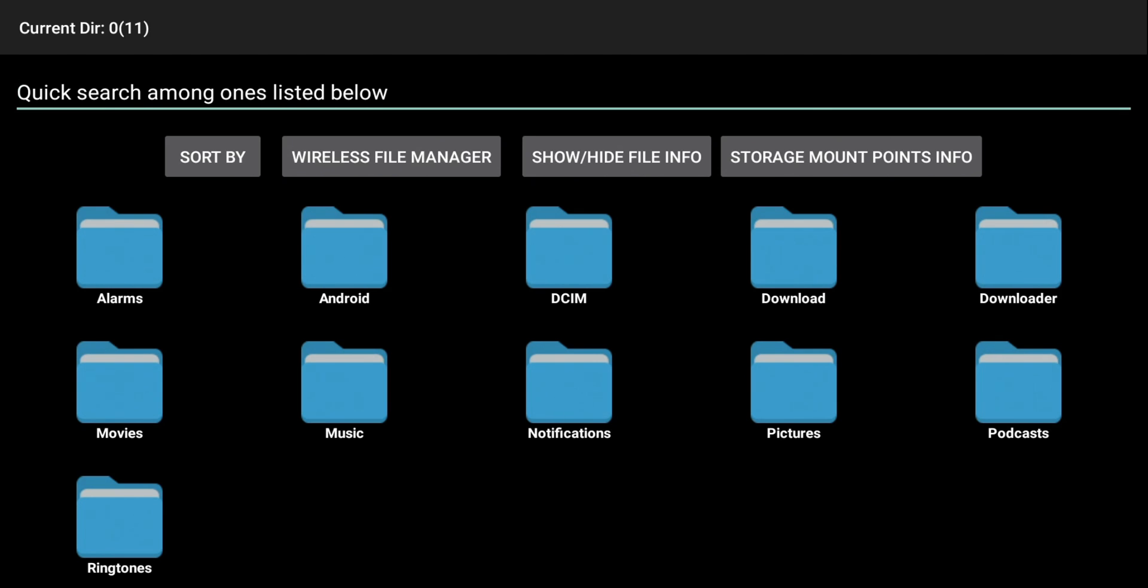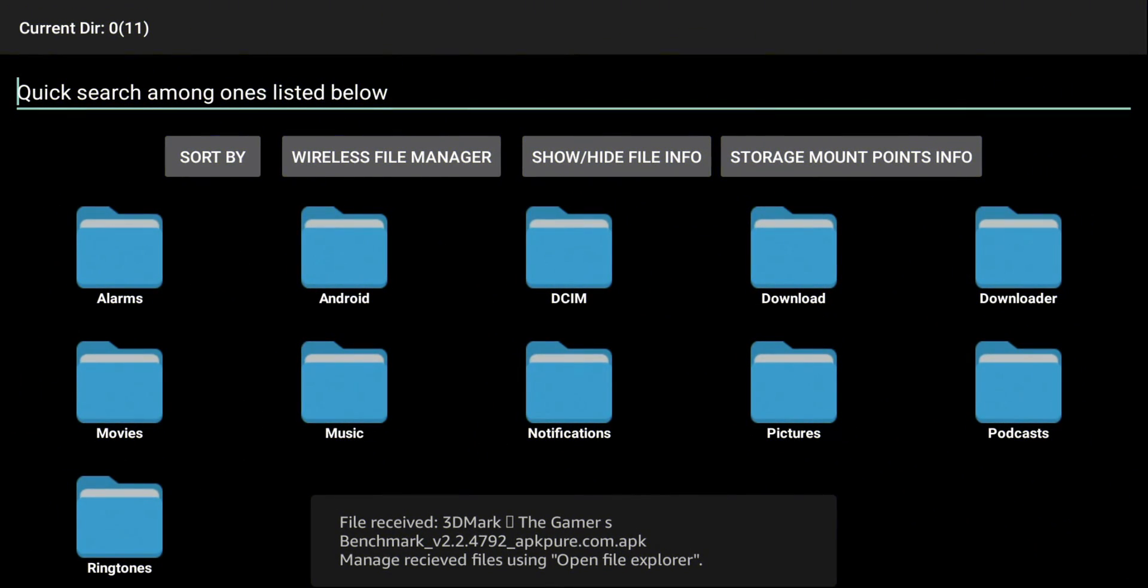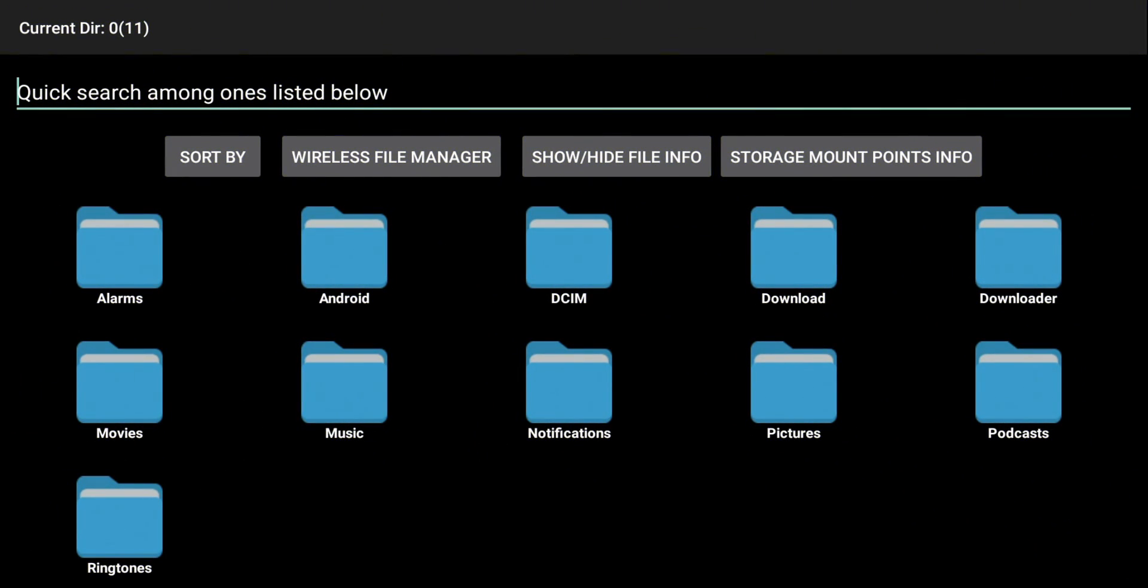And once it's done receiving it, it should give you a pop-up at the bottom again. Just letting you know that the file is sent with no issues. So we'll just give it a second. So there it is. File received 3DMark.